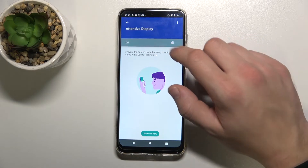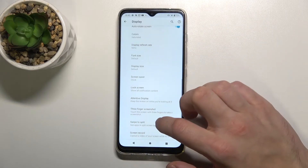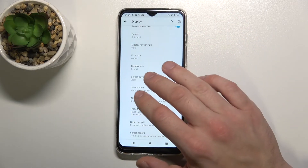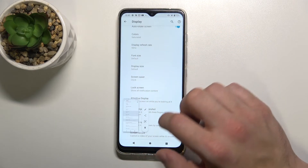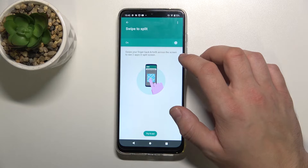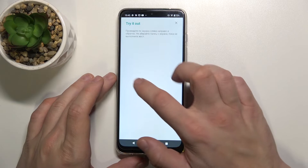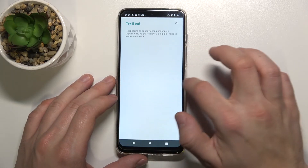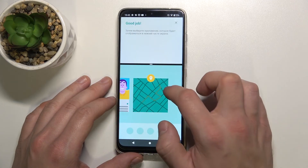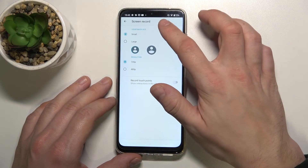Next we can turn on or off attentive display, enable or disable free finger screenshot, swipe to split, and we can change screen record functions.